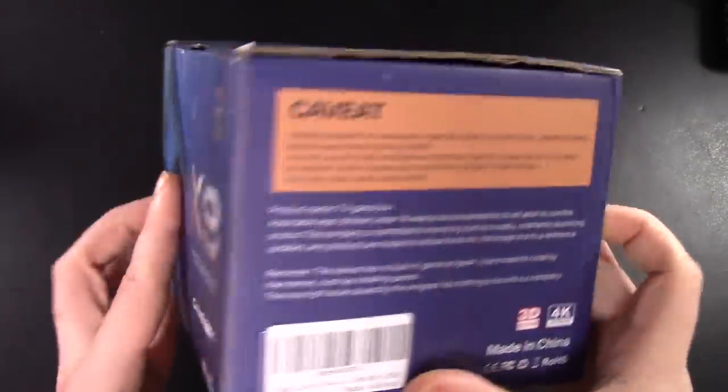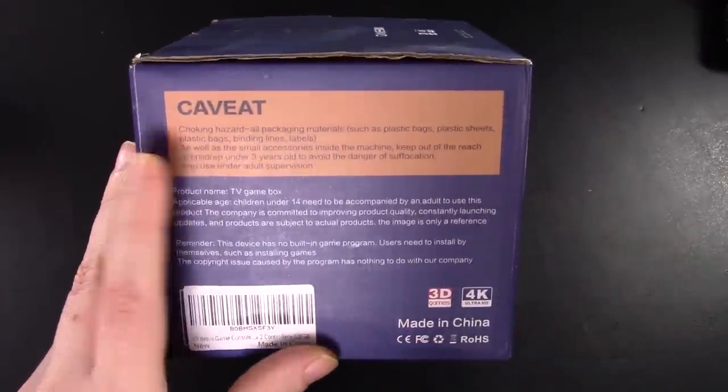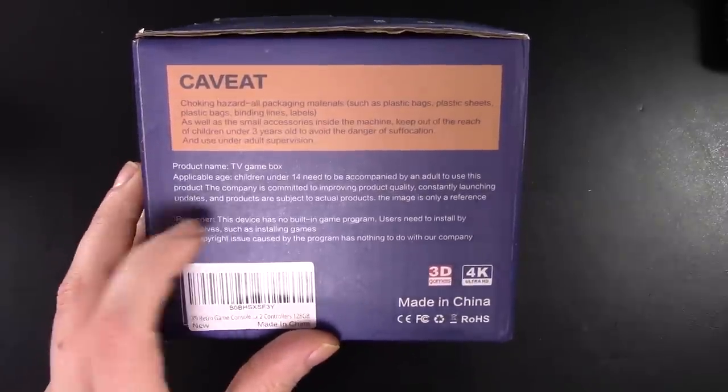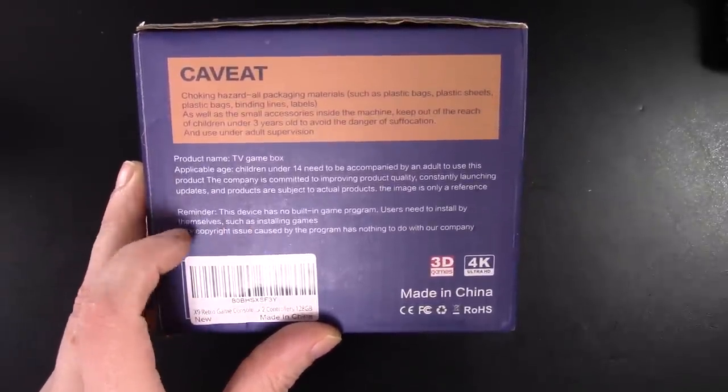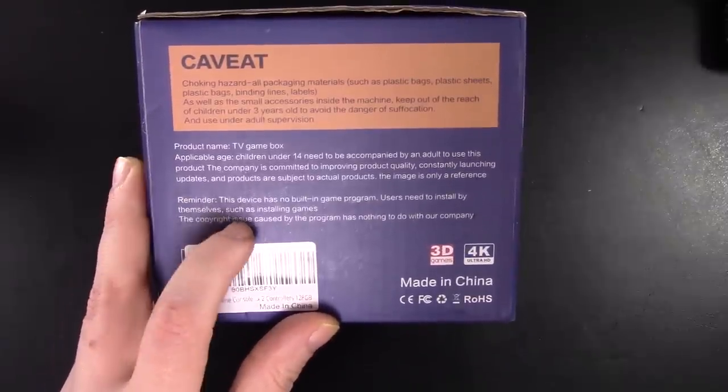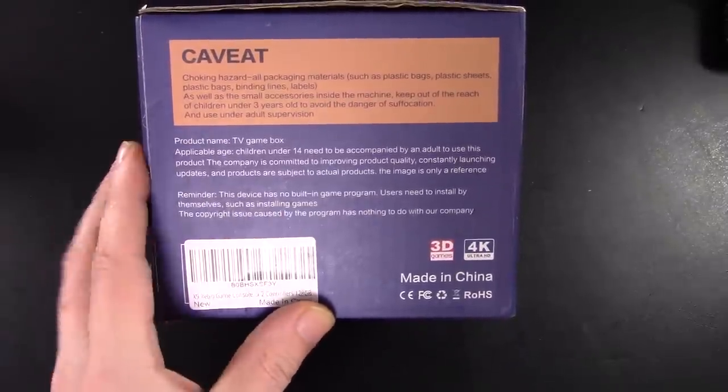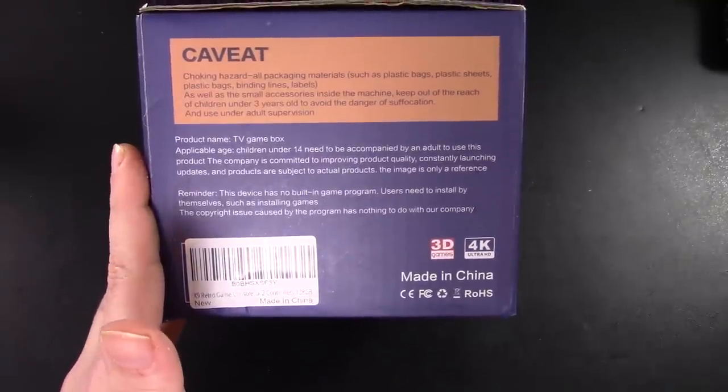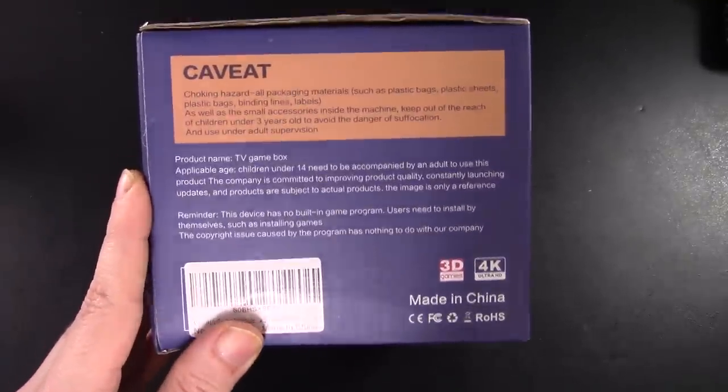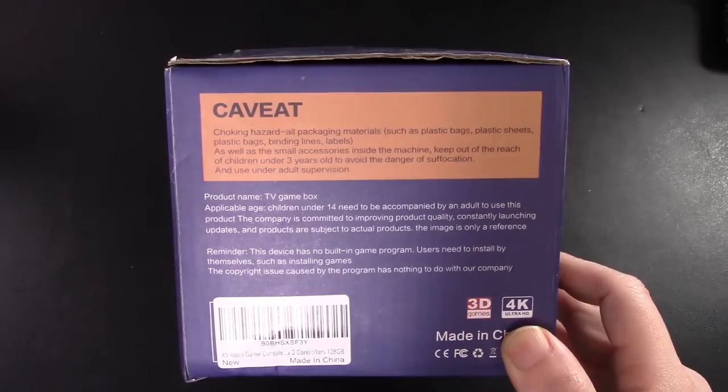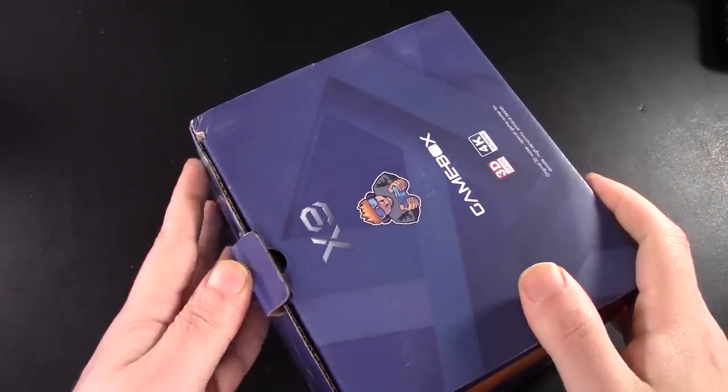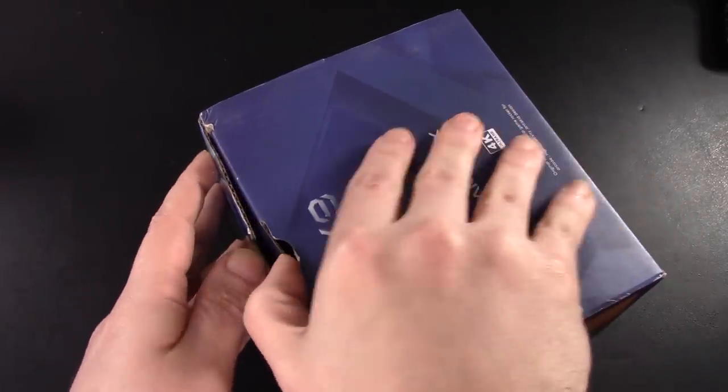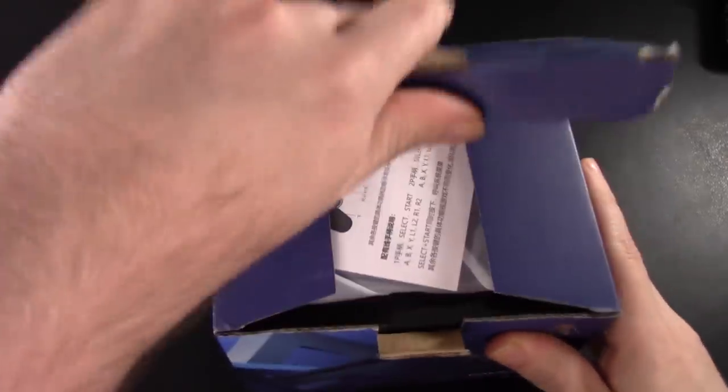Okay. And then we have the caveats here. You can choke on this, but here's what I find interesting. This device has no built in game program. Users need to install by themselves, such as installing games. The copyright issue caused by the program has nothing to do with our company. So did I buy something that has no ROMs built into it? Did I spend $70, $80 on something that has no ROMs in it? I don't think I would have done that because like, how would you know what to put on here? Kind of defeats the purpose.